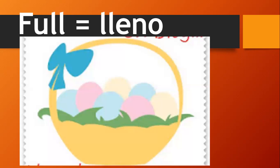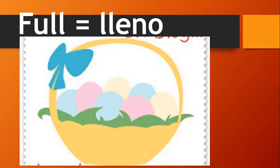Full, full, full, lleno. Full, full, full, lleno.